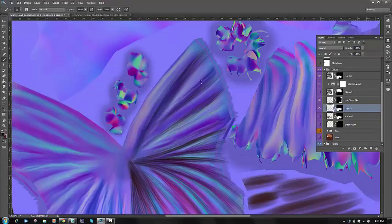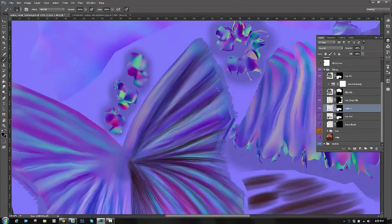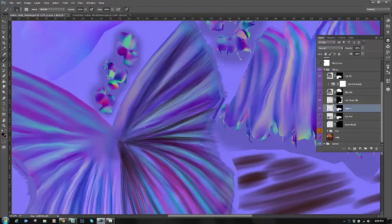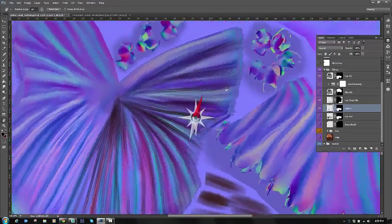Okay, so we're continuing on in this video painting our hair texture. Again, just going through with the darker color and laying down where the deeper shadows of the hair will be.